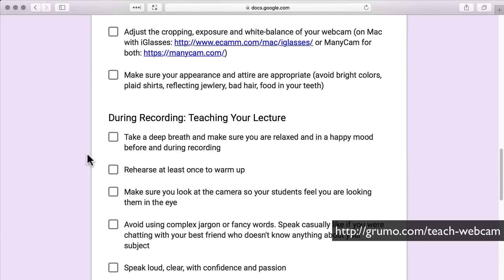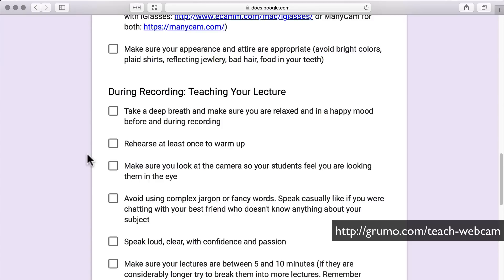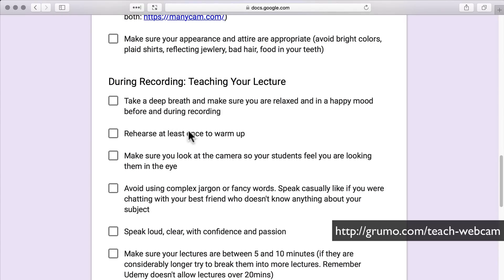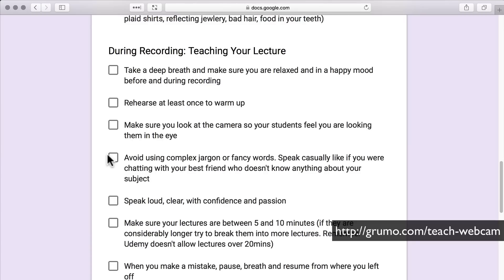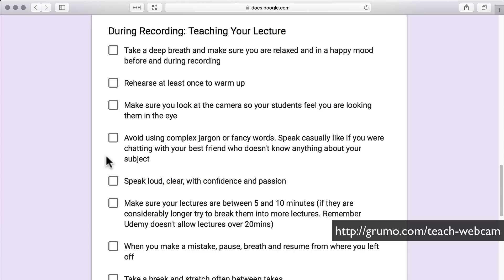Then, during recording — this is when you're going to teach your lecture. Take a deep breath and make sure you're relaxed and in a happy mood before recording. Rehearse at least once as a warm-up. Make sure you look at the camera so your students feel you're looking them in the eye to establish that personal connection. Avoid using complex jargon or fancy words — speak casually like you're chatting with your best friend who doesn't know anything about your subject, which is often true.